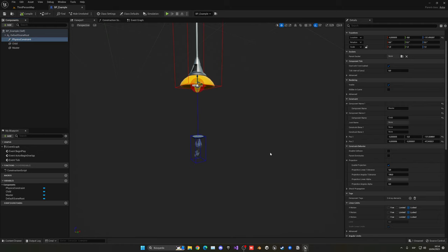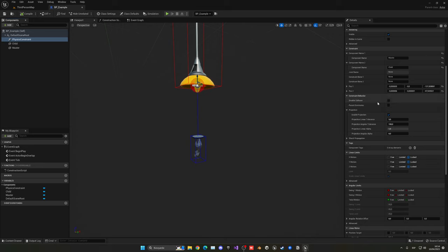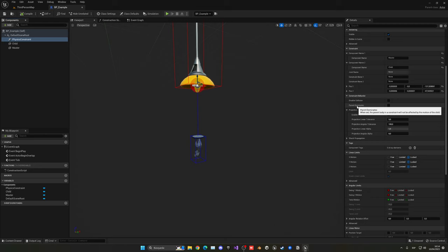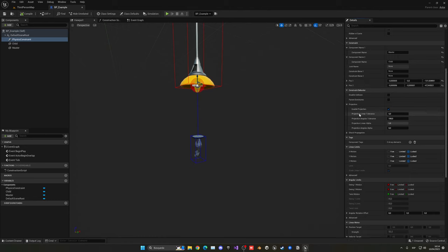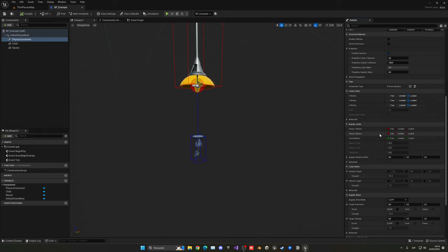Let me quickly show some of the options up here. First, we have Simulate Collision — basically whether the two objects can collide with each other. We'll leave it on so that if the bulb launches into the air, it can bounce. Then there's Parent Dominates: imagine the child has a strong motion and the master also has physics on — if Parent Dominates is enabled, the parent will not be moved or affected by the child at all and will stay fixed. Projection and Break Shot Propagation you don't need to worry about.